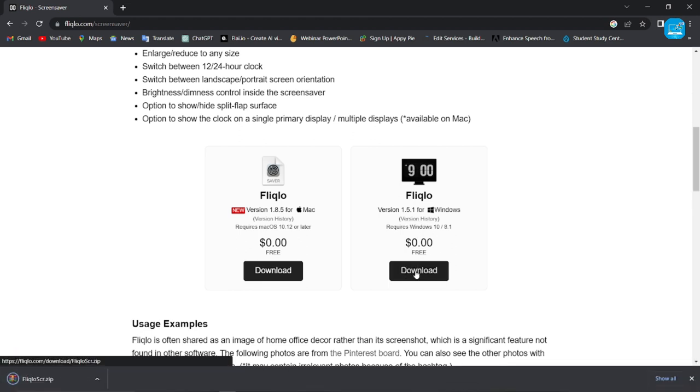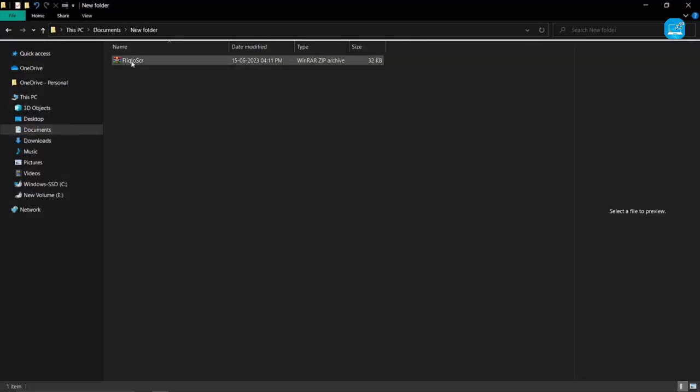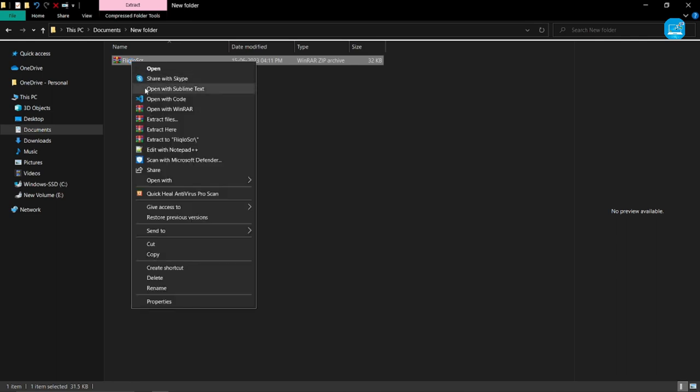And you can see here, the zip files are downloaded successfully. Now open the folder and extract the zip file here.